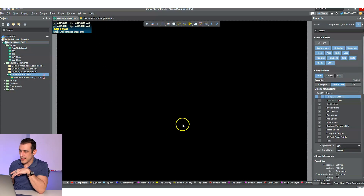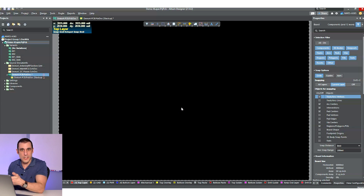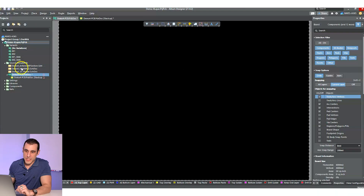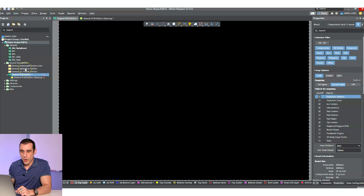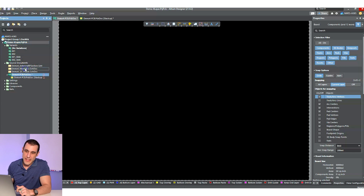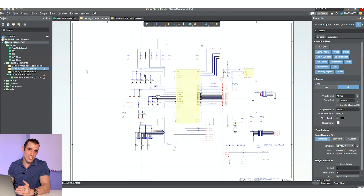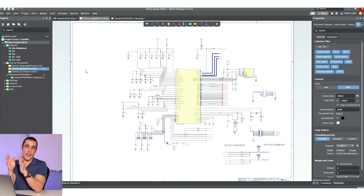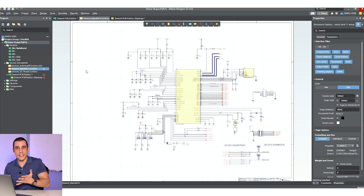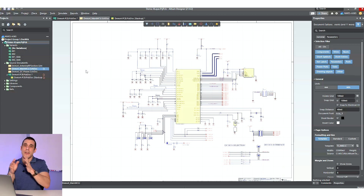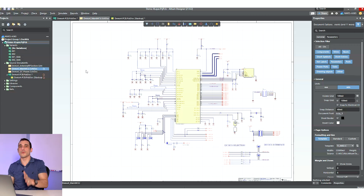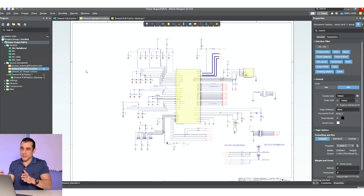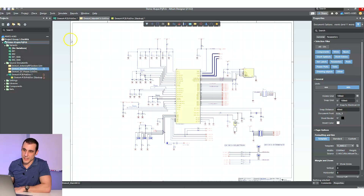Before we do anything, we gotta get the components in here. We can do this all at once with all the different schematics, or we can go sheet by sheet. Personally, I like to do things sheet by sheet just because it helps me keep things organized. There's one component that's really the central main processor for this system and I'd like to import it first and get it placed, and then start to worry about some of the peripherals. If you're smart about the way you created your schematics, you can go one schematic at a time into the PCB layout.